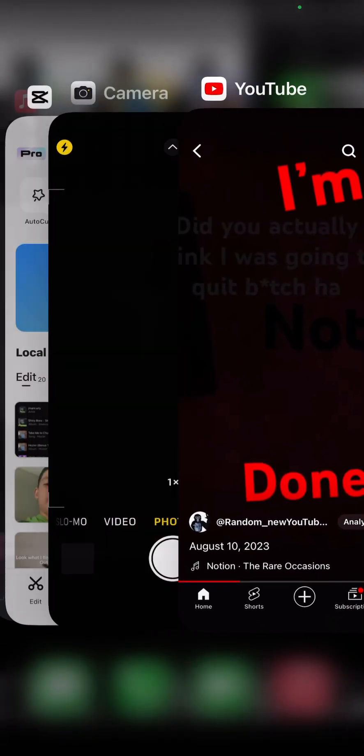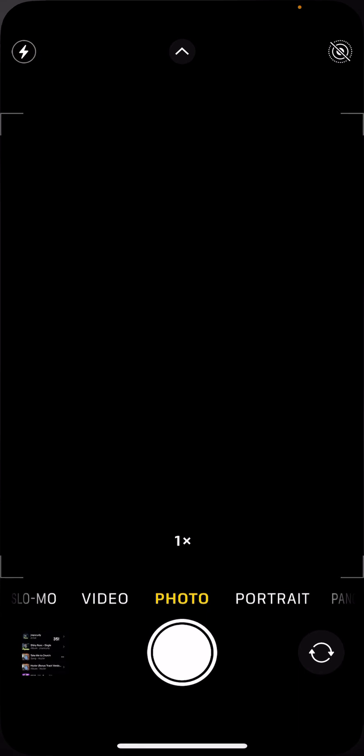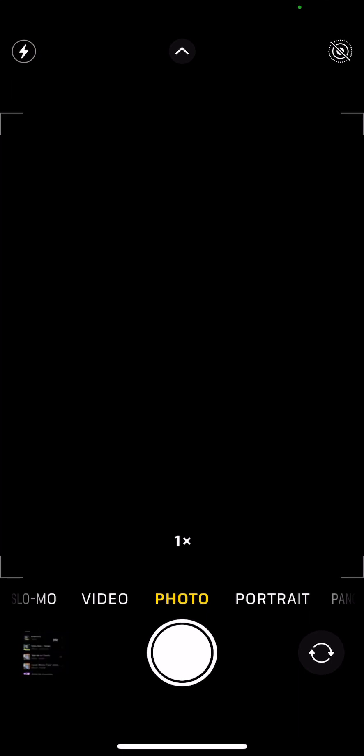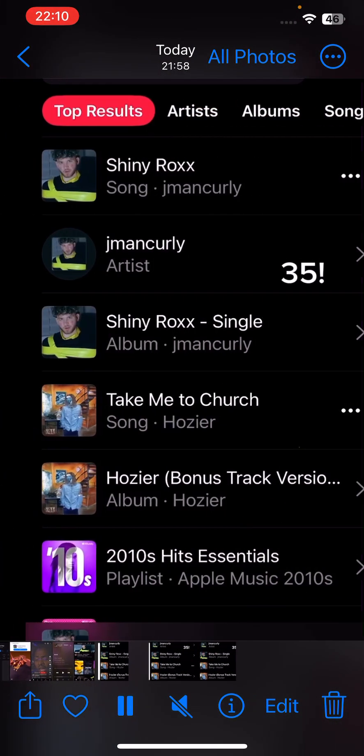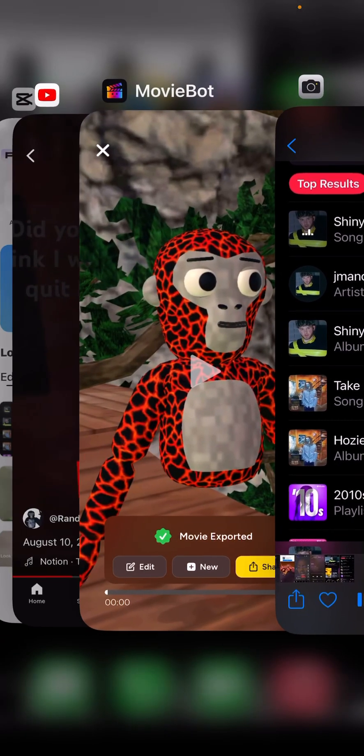But you always want to go check your camera and see if it's there. I don't see it yet.